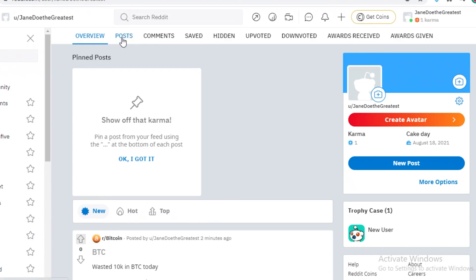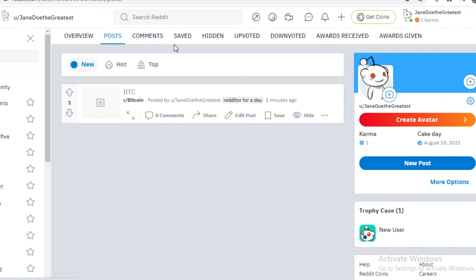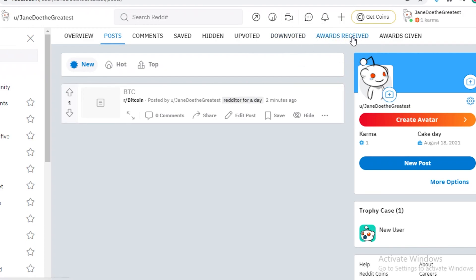you can see your overview, your posts, your comments, posts that you have saved, stuff that has been hidden, stuff that you have upvoted, stuff that you have downvoted, any kinds of awards that you have received. So any reddit gold or reddit karma that you have received, and then you have your reddit awards that you have given to any reddit gold that you gave to any other user, you can keep a track of all of this data over here.